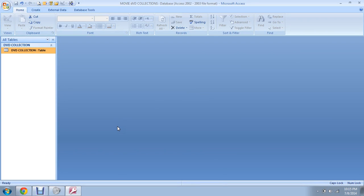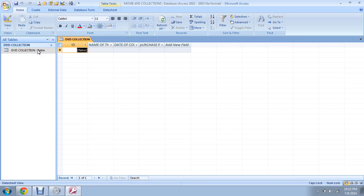Hello and welcome back. Now we are going to finish our DVD collection database right here. This is where we left off.